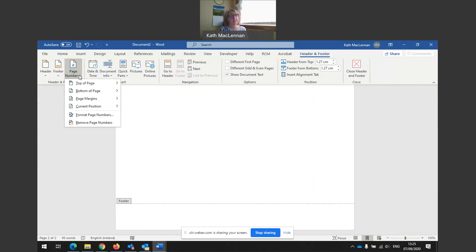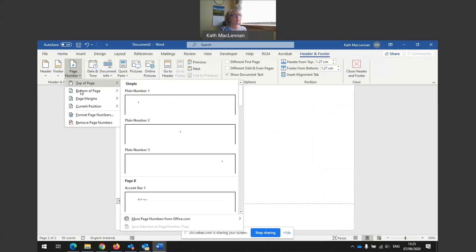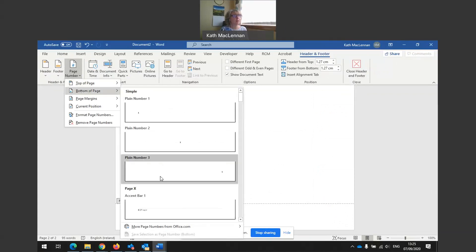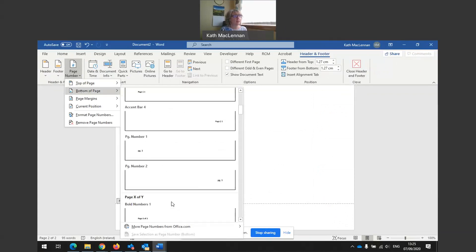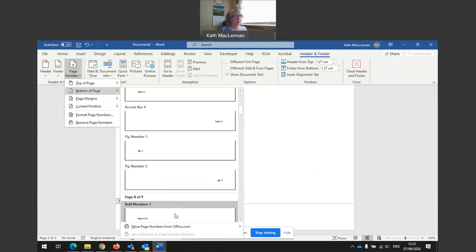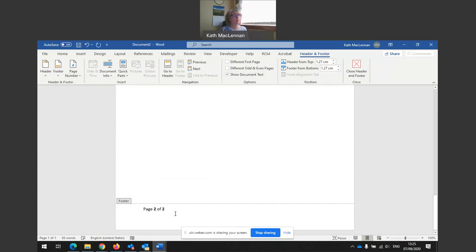So in this case, I'm going to do bottom of the page. And I'll use my options here, page one of one. There we go.